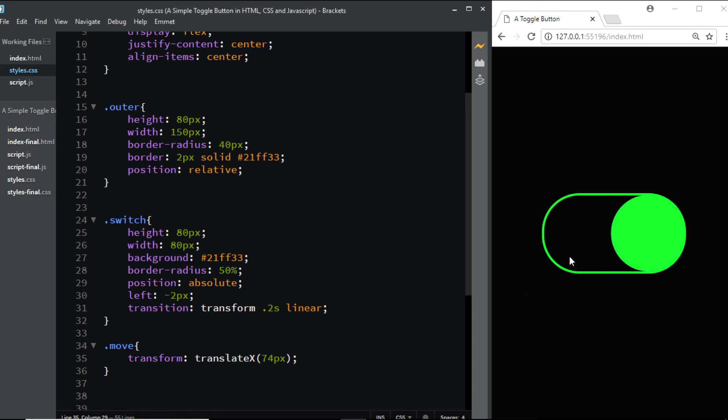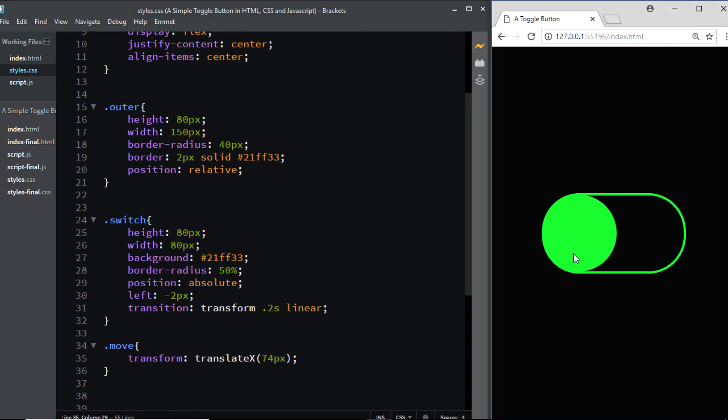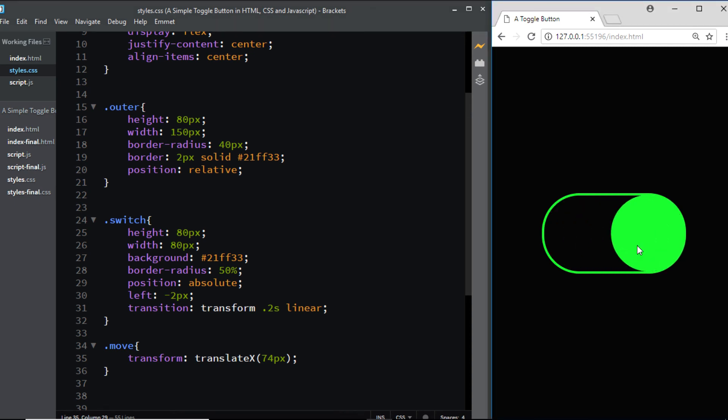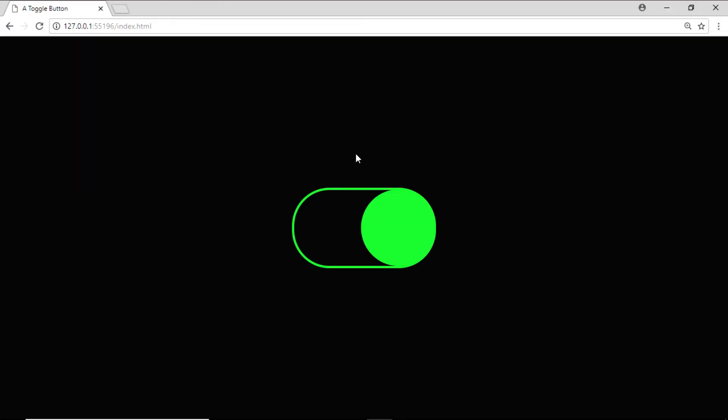So when I click on it, it moves to the right, and when I click again, it moves to the left. That's one of the easiest ways to create a toggle switch using HTML, CSS, and just a few lines of JavaScript. Hope you liked the video. I'll see you in the next one. Till then, have a nice day.